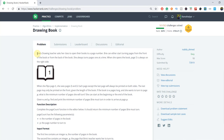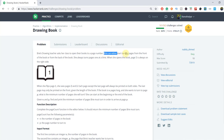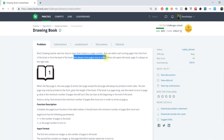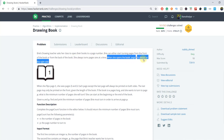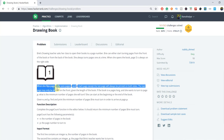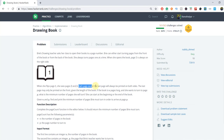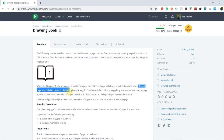In this problem, Bryce's drawing teacher asks her class to open their books to a page number. Bryce can either start turning pages from the front of the book or from the back of the book. She always turns pages one at a time. When she opens the book, page one is always on the right side. When she flips page one, she sees page two and page three. Each page except the last page will always be printed on both sides. The last page may only be printed on the front, given the length of the book.